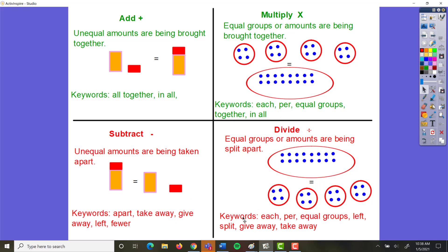There are some keywords that can help you identify which operation to use — though these aren't 100%, since word problems can sometimes be worded in confusing ways. As a rule, any word that tells you things are being brought together — 'all together,' 'in all,' 'put together,' 'added to' — indicates addition or multiplication. If you also see 'each,' 'per,' or 'equal groups,' it's probably multiplication. Words that tell you things are being taken apart — 'fewer,' 'left,' 'taking away,' 'giving away,' 'lost,' 'sold' — indicate subtraction or division. If you also see 'each,' 'per,' or 'equal groups,' that points to division.